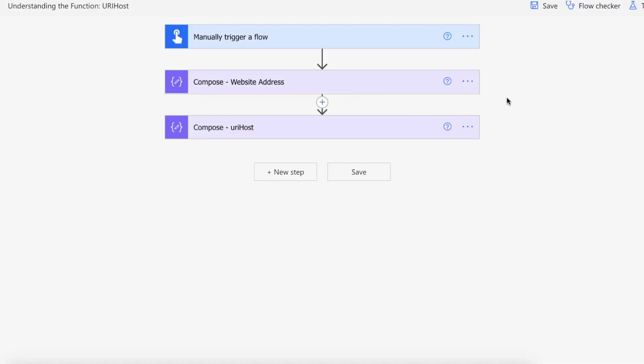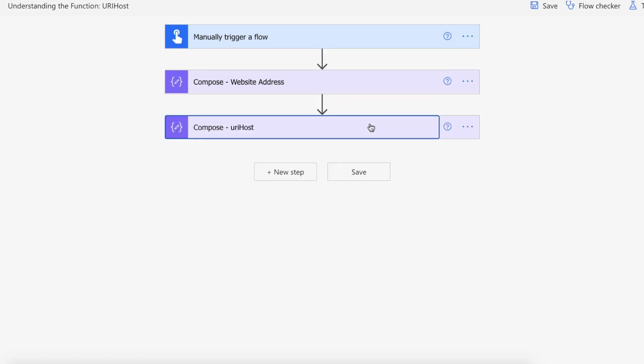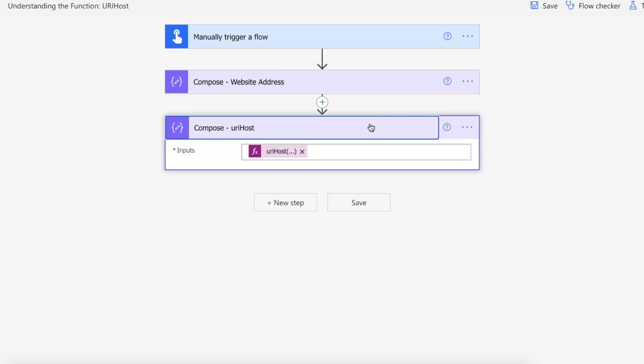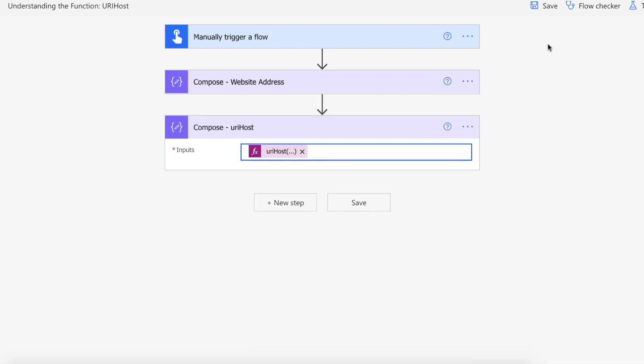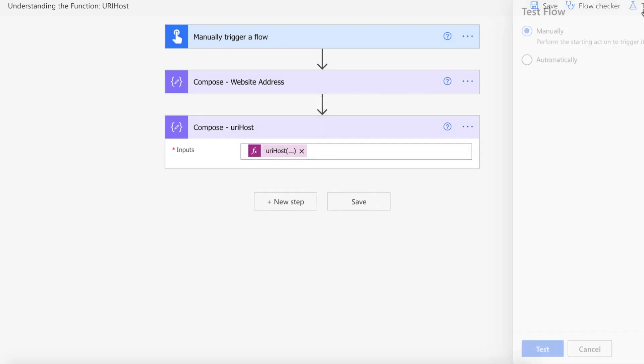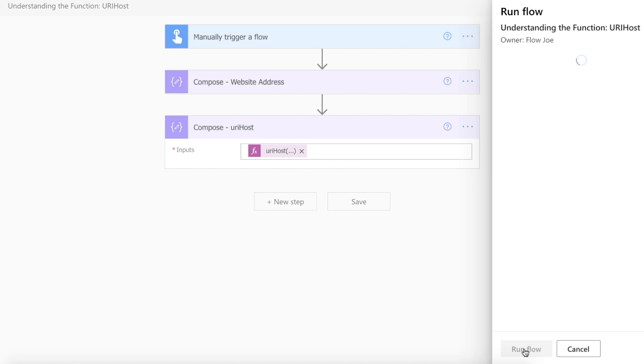Okay so we're on Power Automate and we've got a manual trigger for our flow and we've got the compose which is our web URL link. And then we have another compose which we are calling the URI host function and passing in the link to it. So let's kick off our flow and see what we get back.